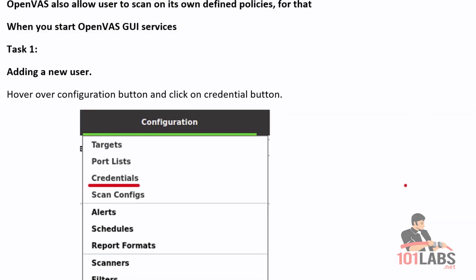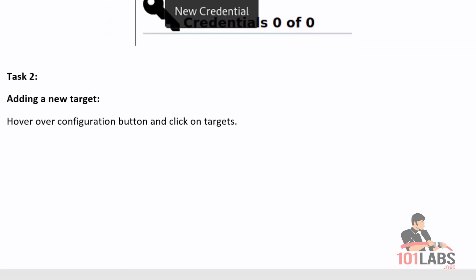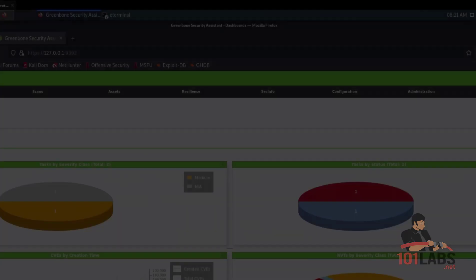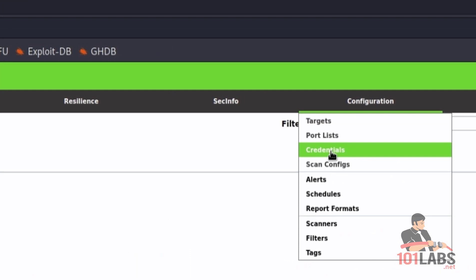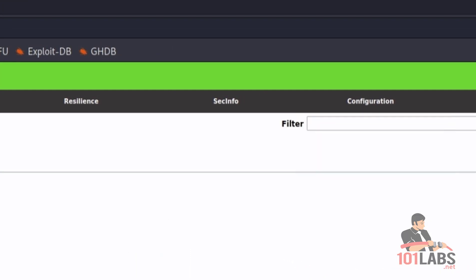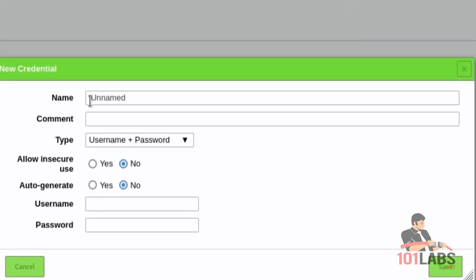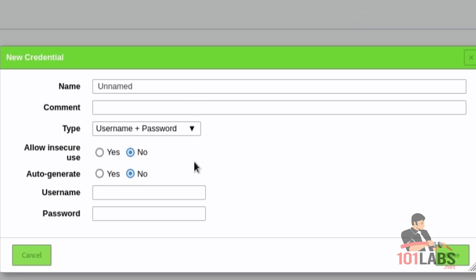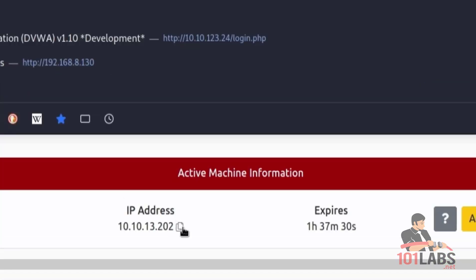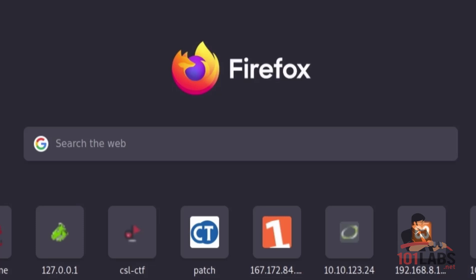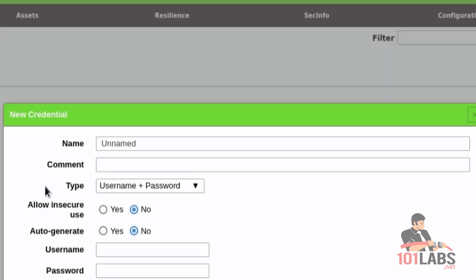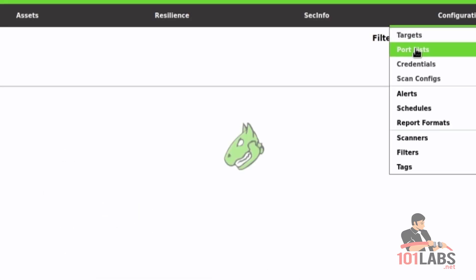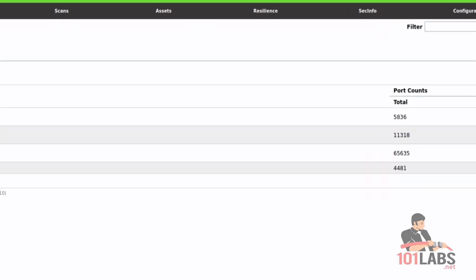OpenVAS also allows users to scan based on its own defined policies. For that, navigate back to the dashboard. Hover over the Configuration button and click on the Credentials button. During an authenticated scan, OpenVAS logs into the target system in order to run local security checks (LSC). The scan therefore requires prior setup of user credentials. These credentials are used to authenticate to different services on the target system.